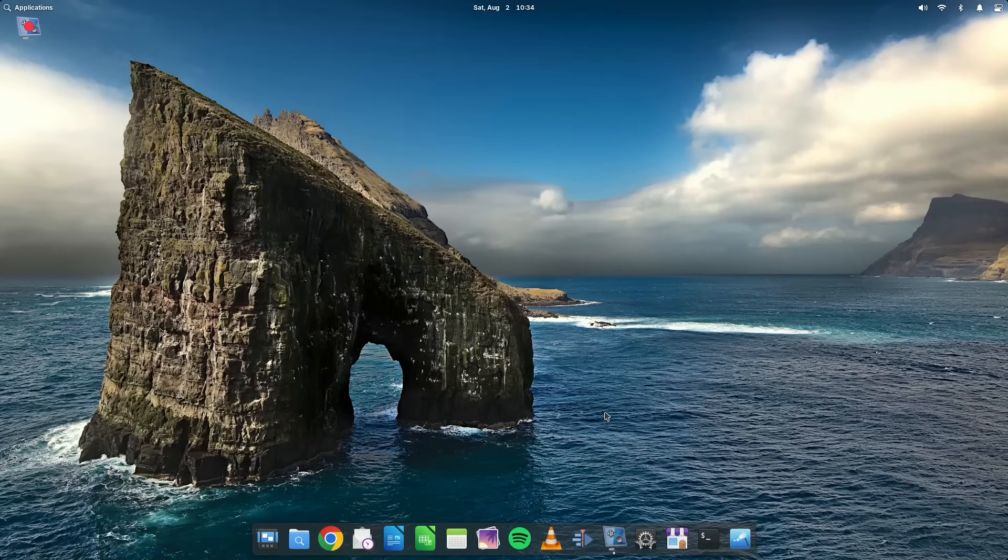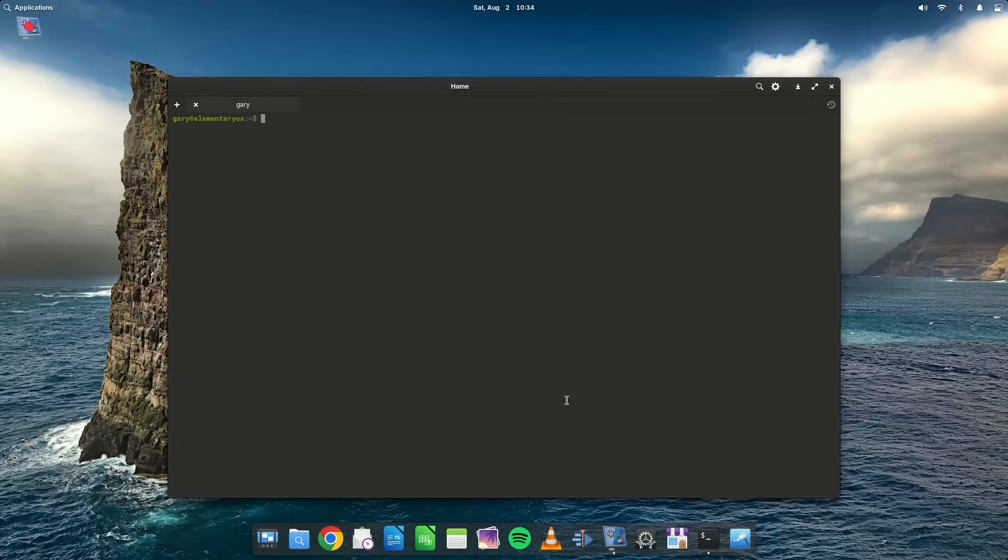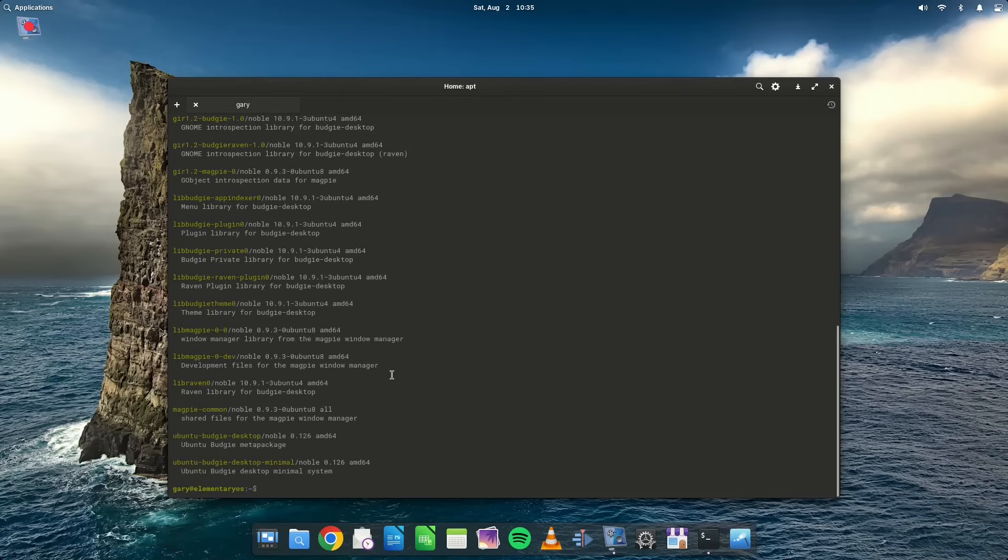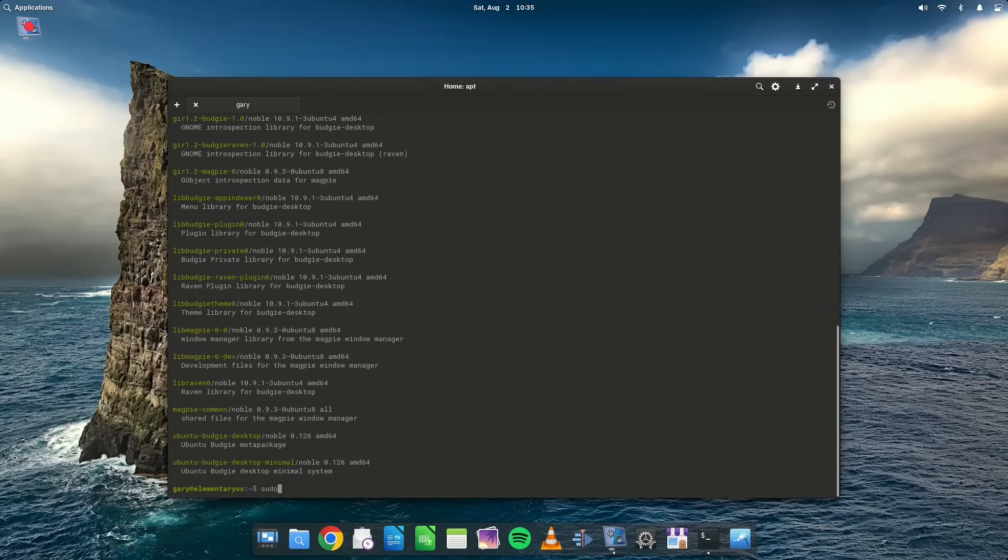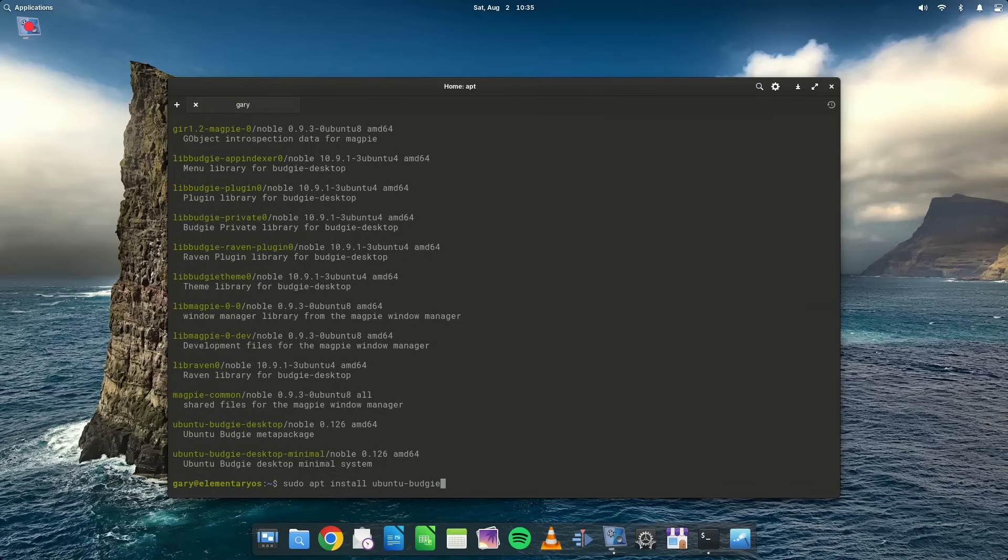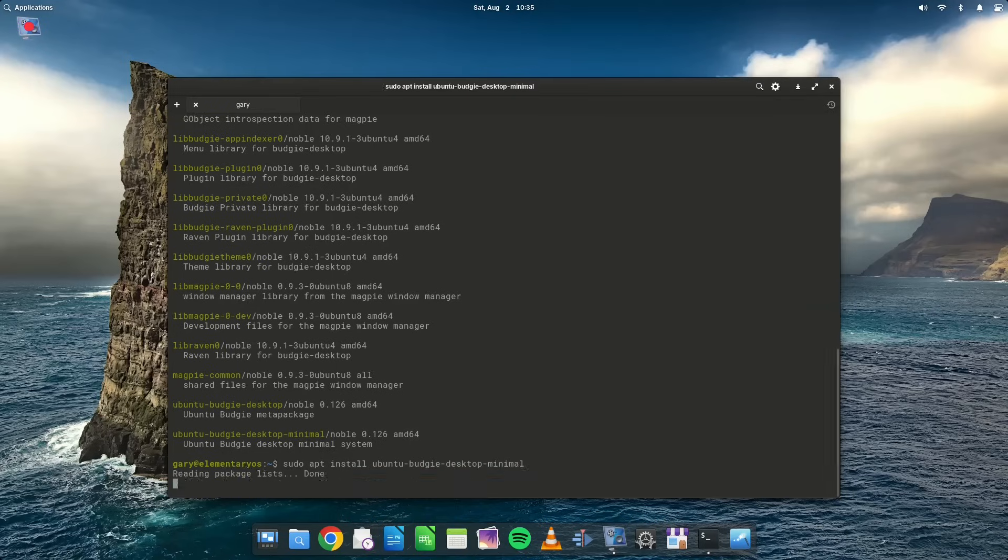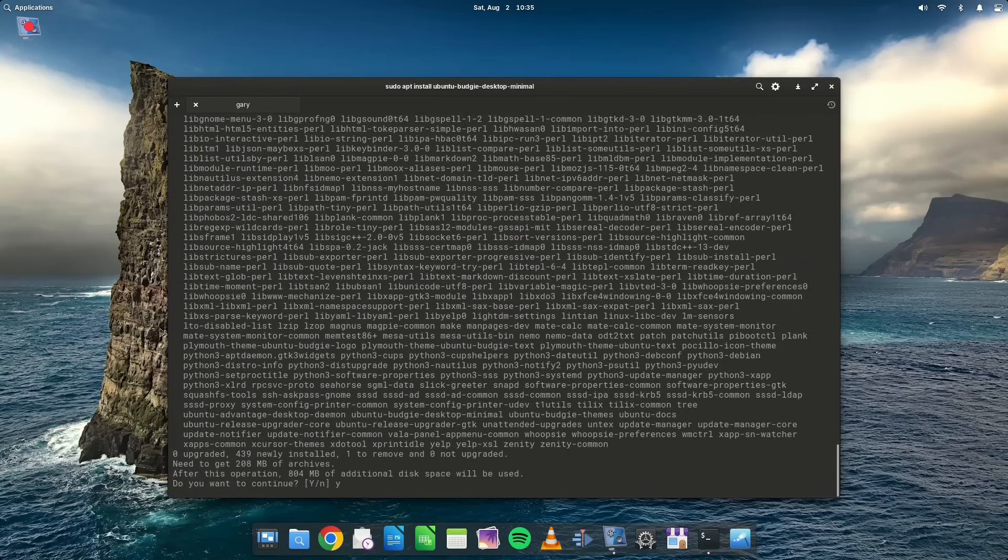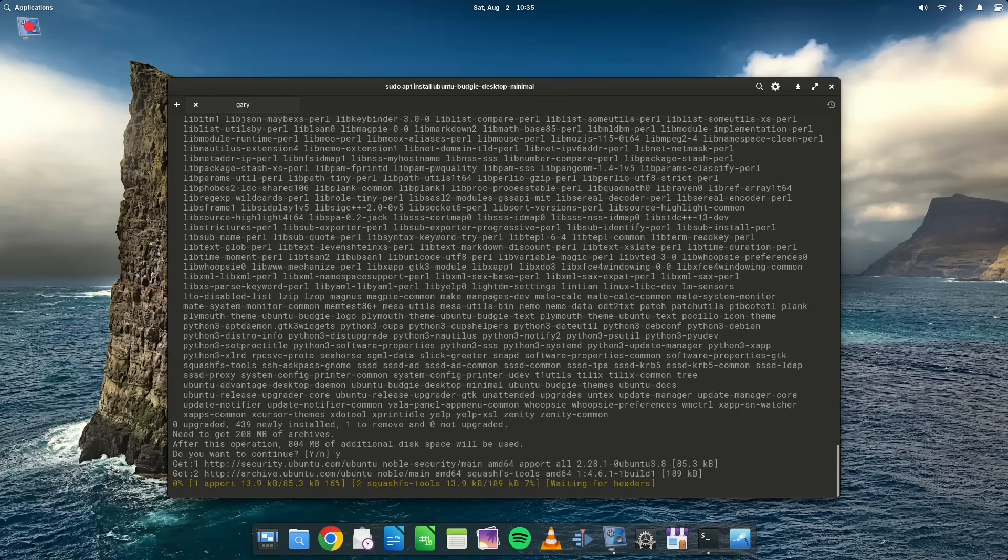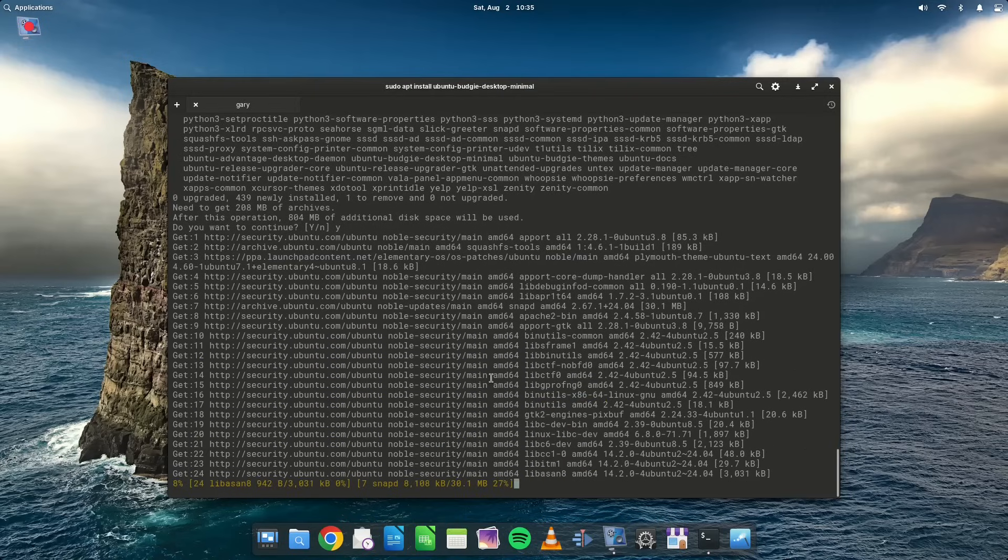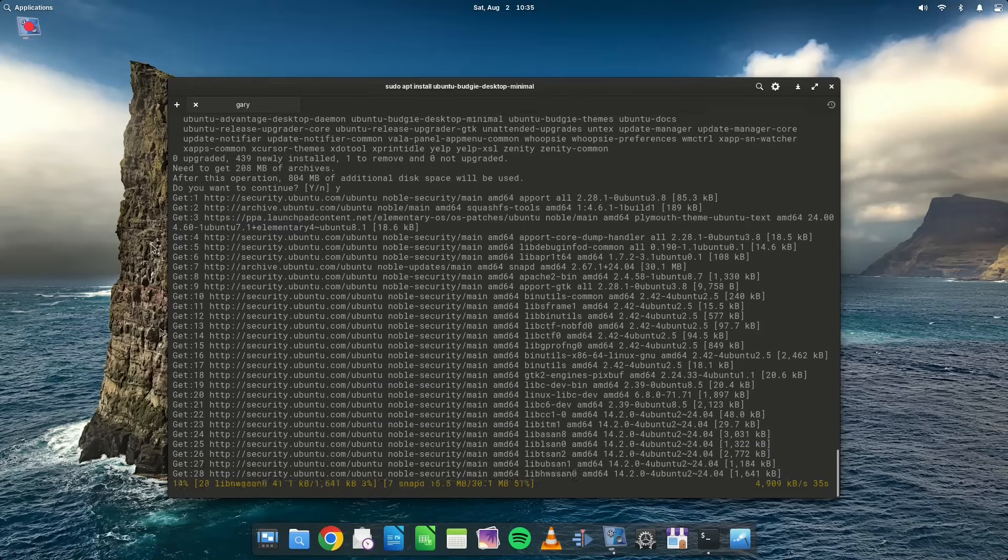So let's see if using Budgie causes it to crash. And when I say crash, I mean things stop working, audio stops working, Bluetooth stops working, and all the things that you need stop working. So I'm going to do that now. And this is the one I installed, this one here, the Ubuntu Budgie desktop minimal. And we'll let that run, and I'll come back to you once this is finished installing.